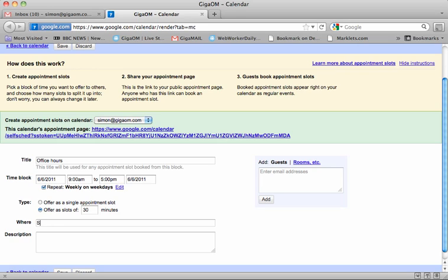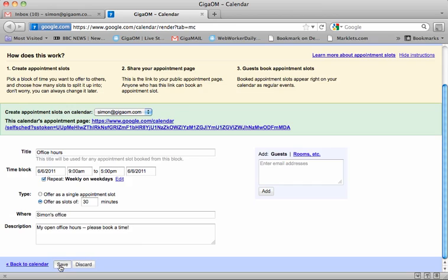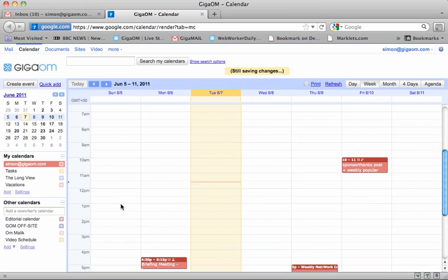And I'm going to say where: Simon's office. And then the description is my open office hours to book a time. Okay, so if I save that, I'll now go back into my calendar.